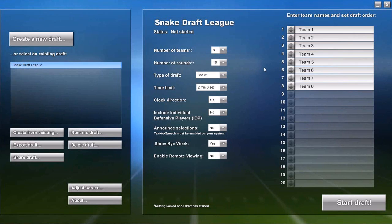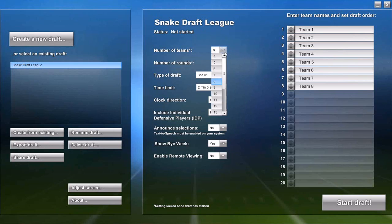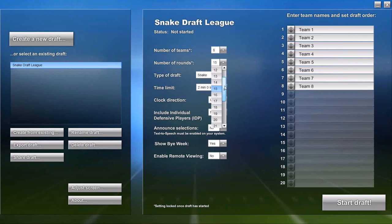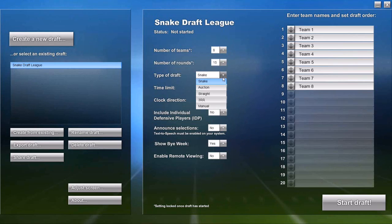What you see now is what we call the Draft Management screen. On this single screen, you will configure everything about your draft. You'll select how many teams are in your league and how many rounds your league drafts.